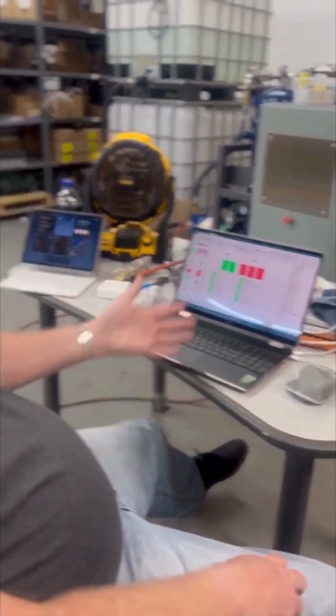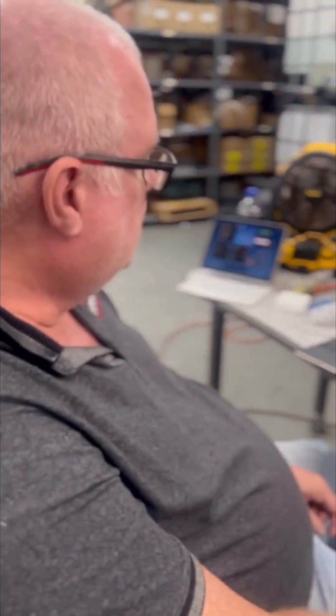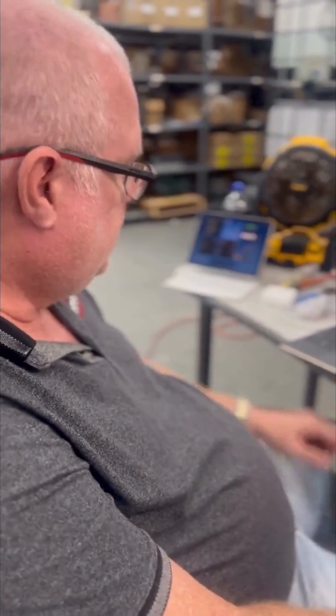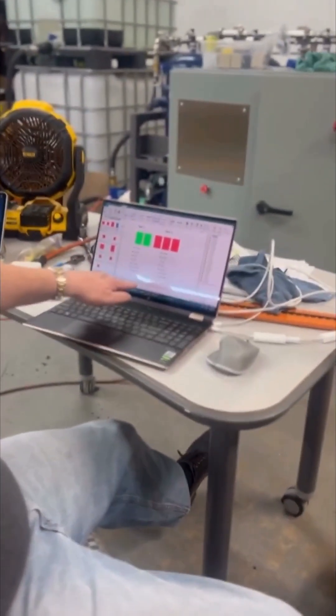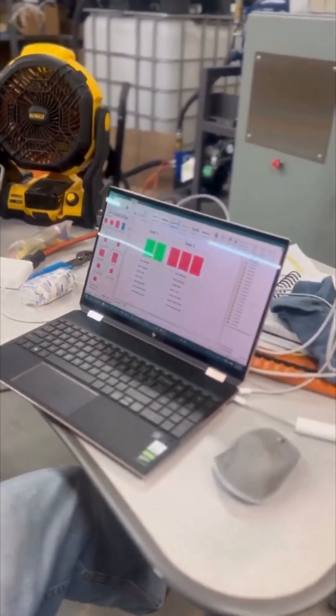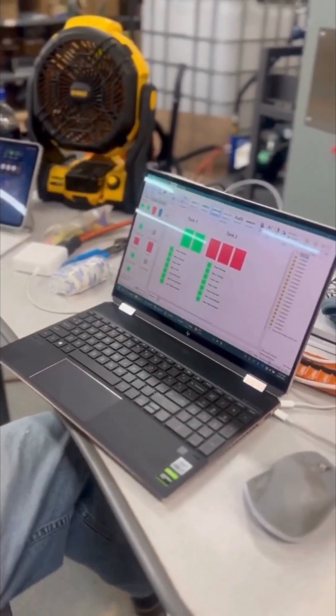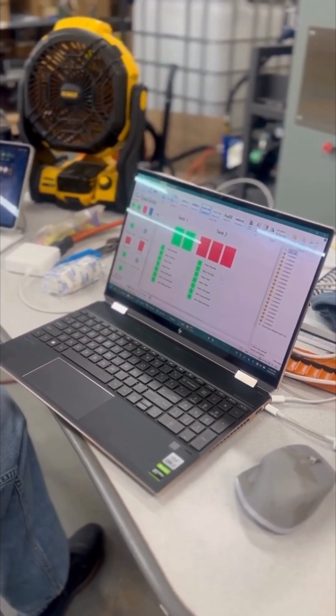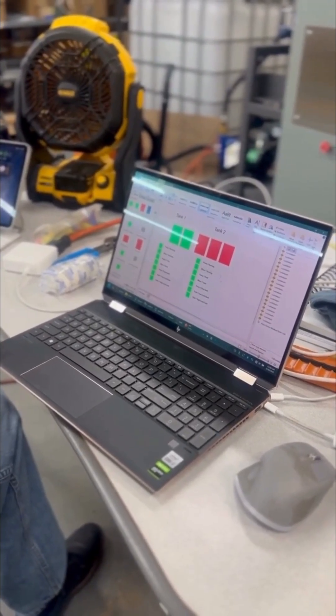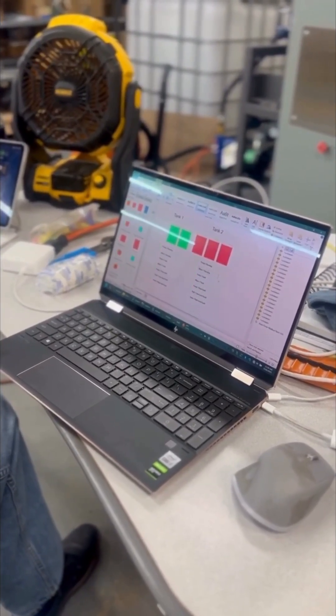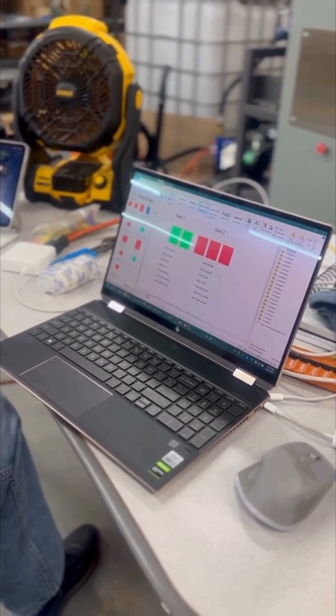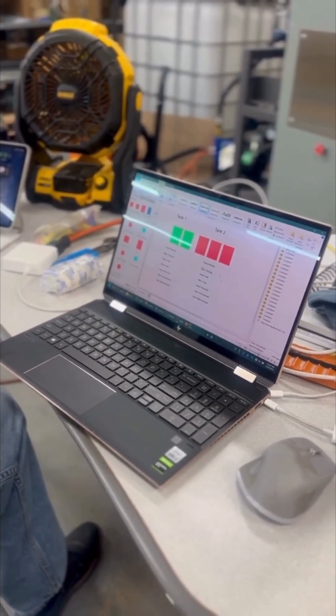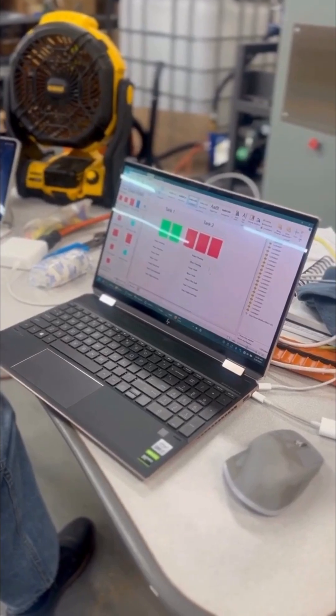Plus, I can build some trending screens so we can see over time how things are trending - if things are stable, if things are unstable, if there's a lot of deviation in a process.